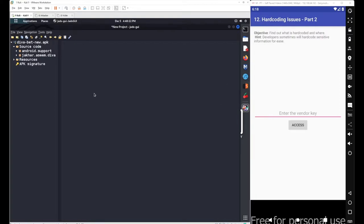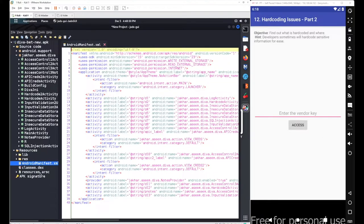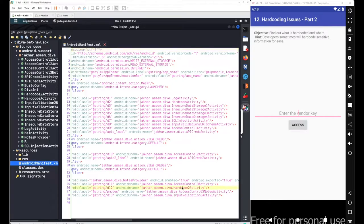To find the vendor key, go to the source code. Since we don't know the activity name, go to the manifest file to figure it out. The activity name is HardCoding2Activity and the main source code is located inside the folder jakhar.aseem.diva under HardCoding2Activity.